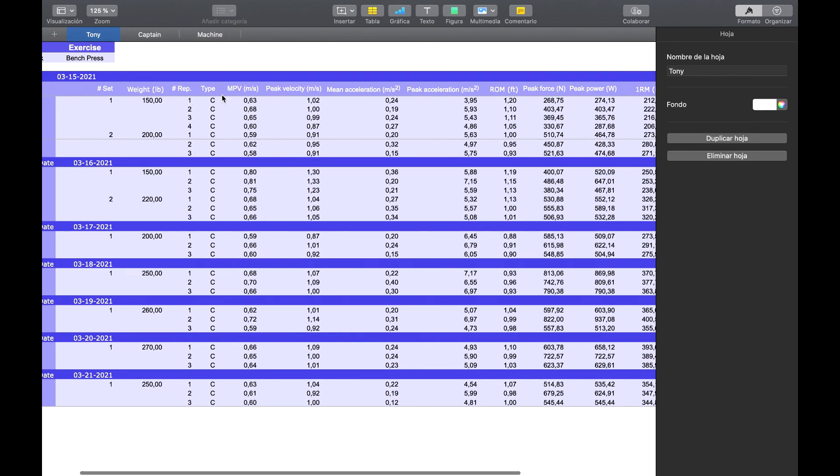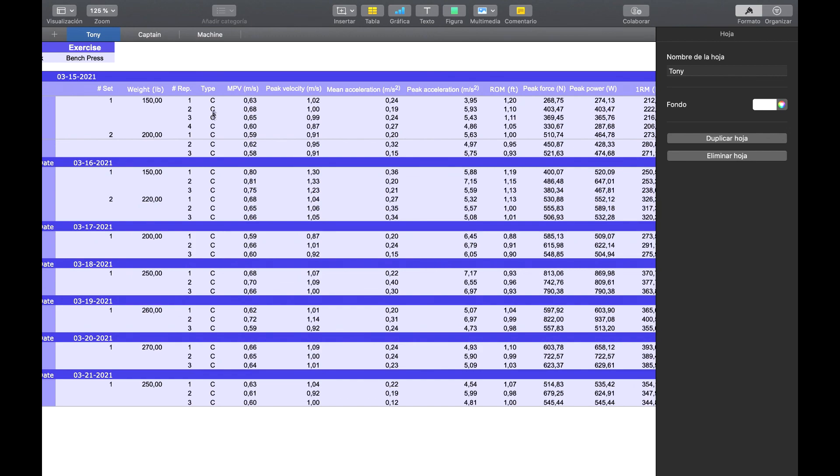Type C is concentric. If we had activated the eccentric, we would see each rep of type C and each rep of type E. Then the mean,